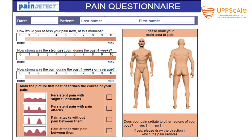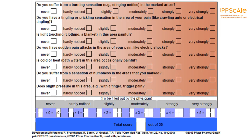The PainDETECT includes a body diagram and a picture describing the course of pain, which helps clarify whether people have neuropathic pain. It includes questions about burning sensation, allodynia, light touching, sudden pain attacks, shooting pain, cold or heat occasionally being painful, sensation of numbness, impaired sensation, slight pressure, and hyperesthesia — all questions that relate to neuropathic pain.